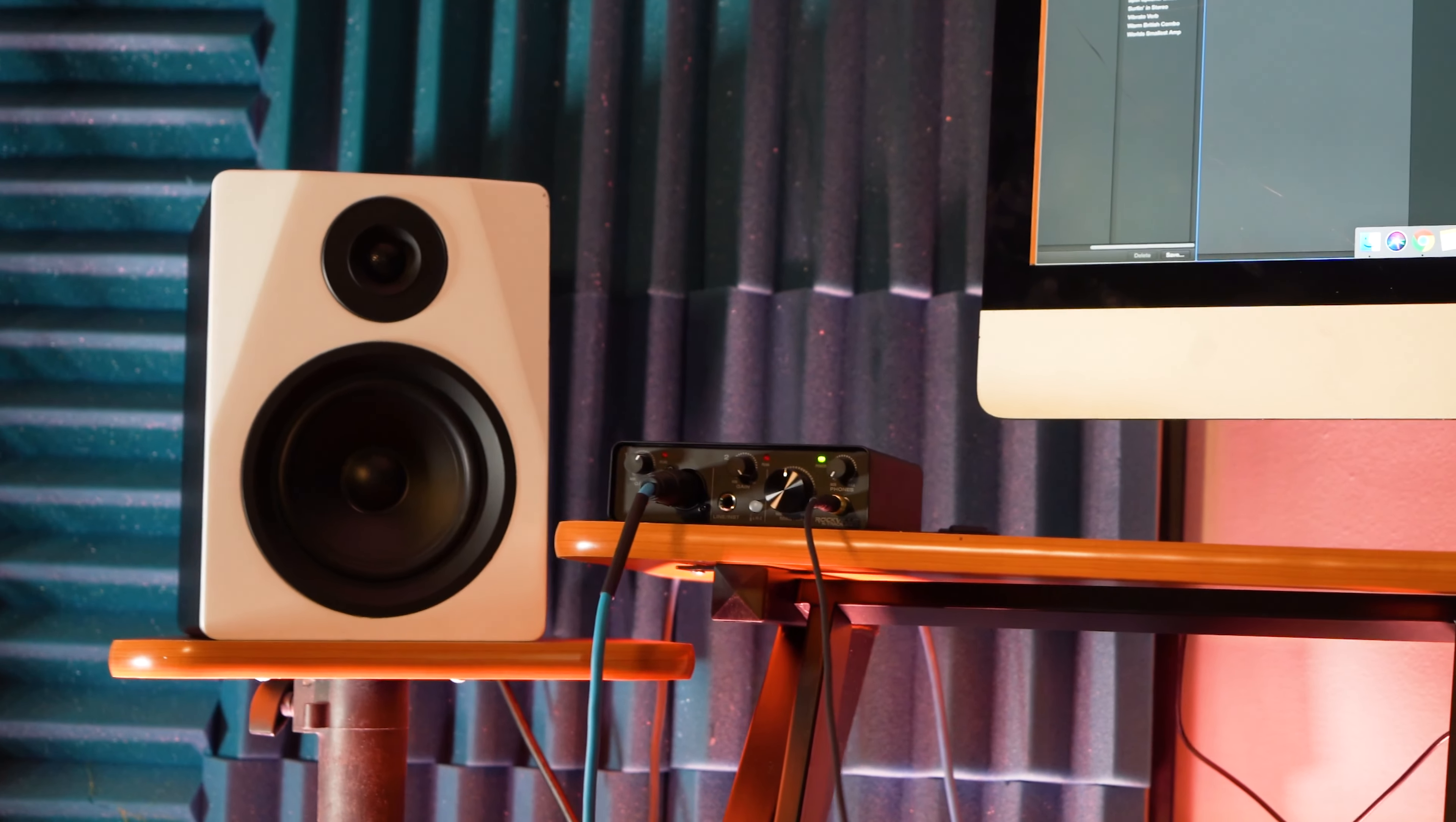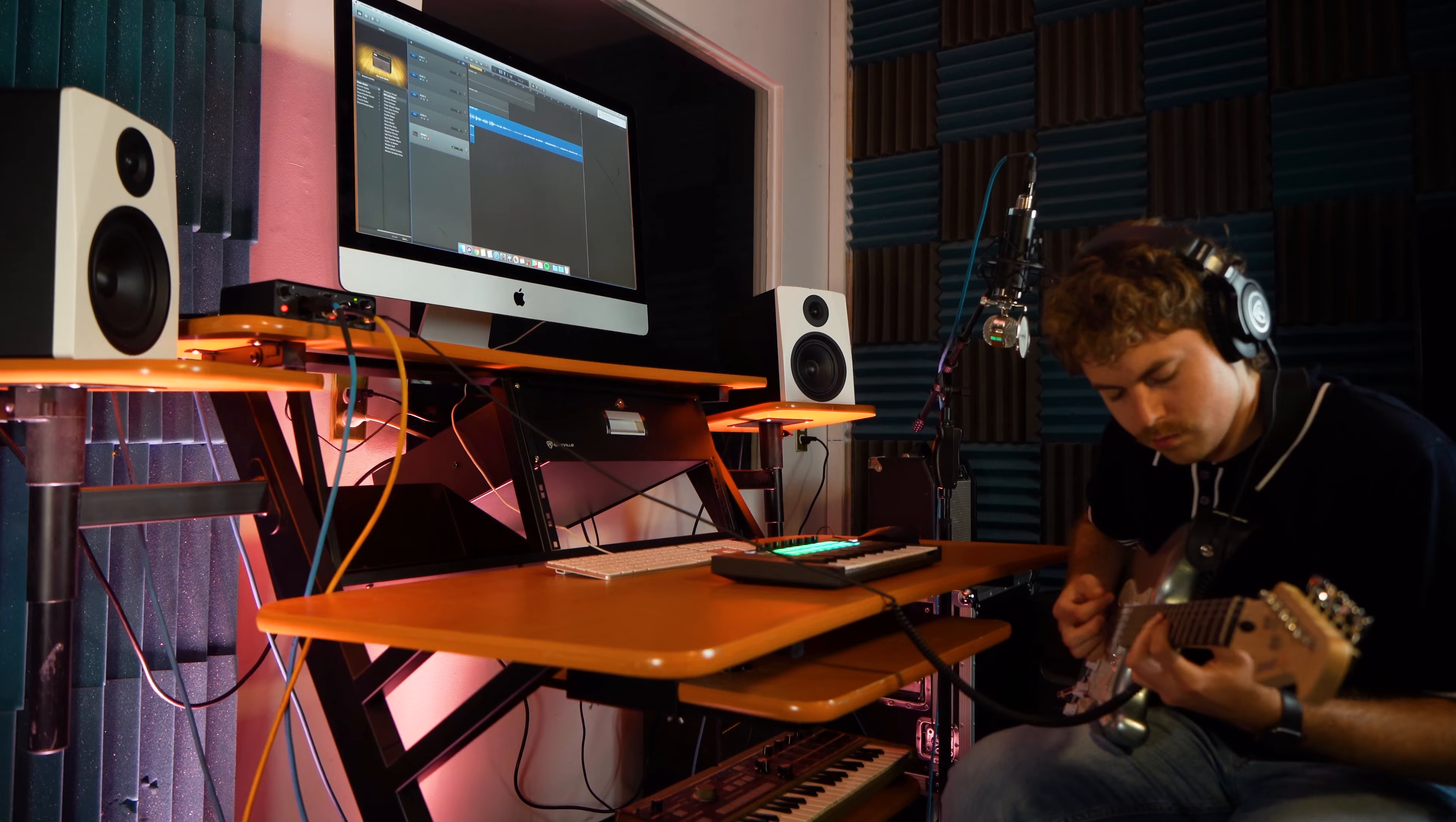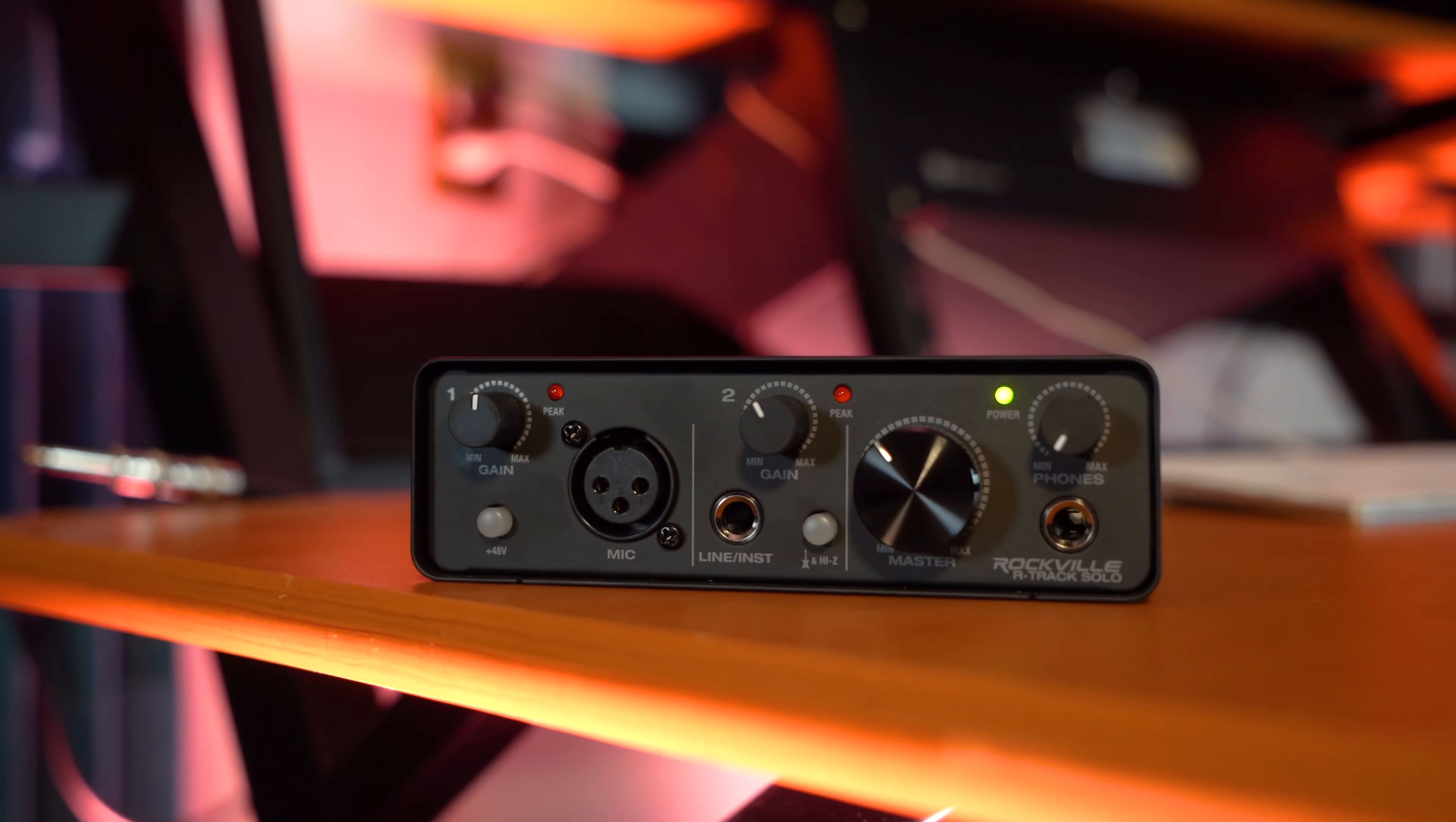podcasting, Zoom and webcam calls, home studio recording, music production, mixing, Twitch gaming and live streams, conference room calls, and more.